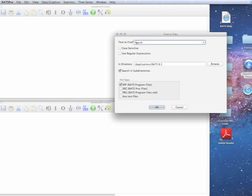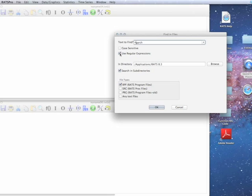So that basically matches only the beginning of the line. So this, as written right now, would catch any example where a line starts with GARCH.